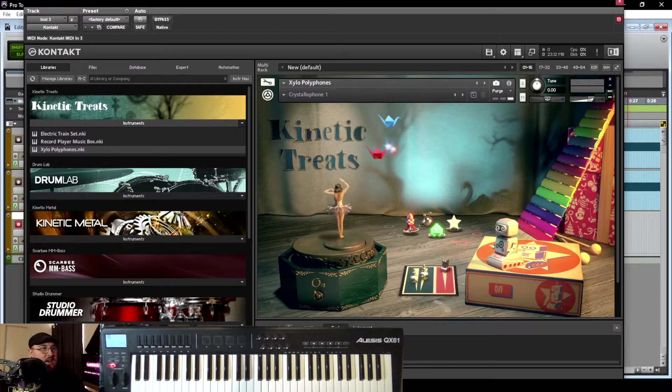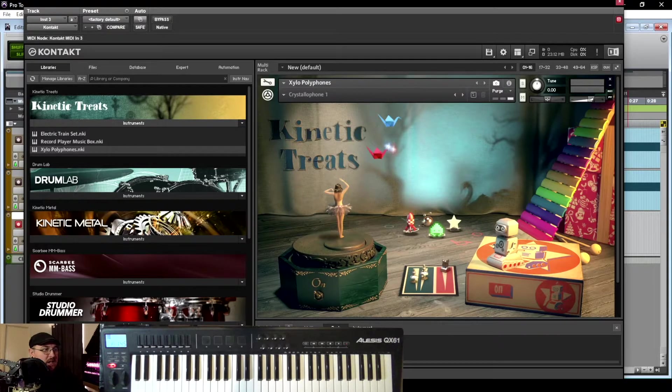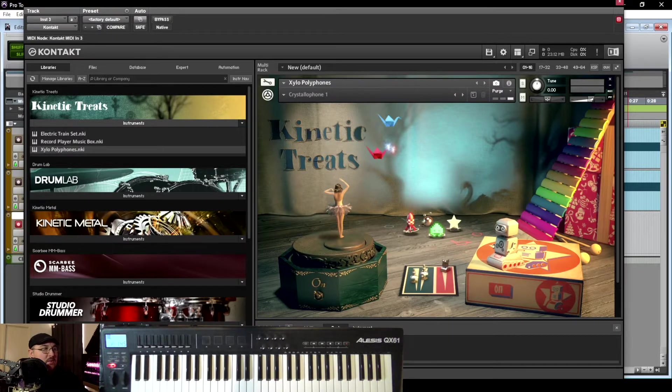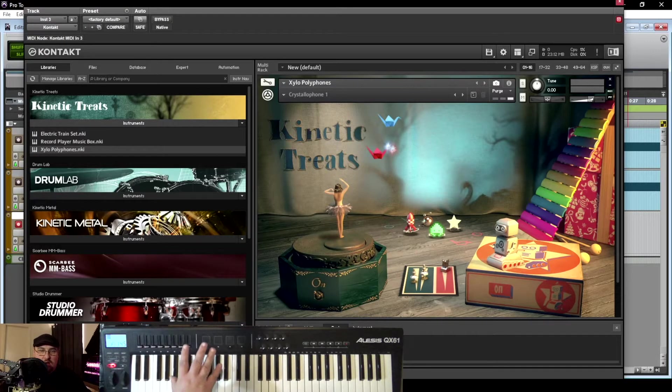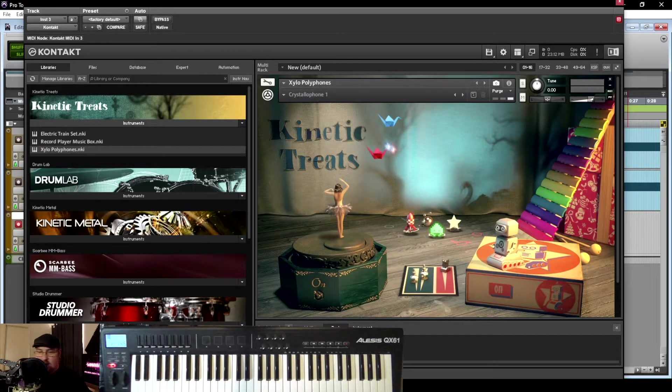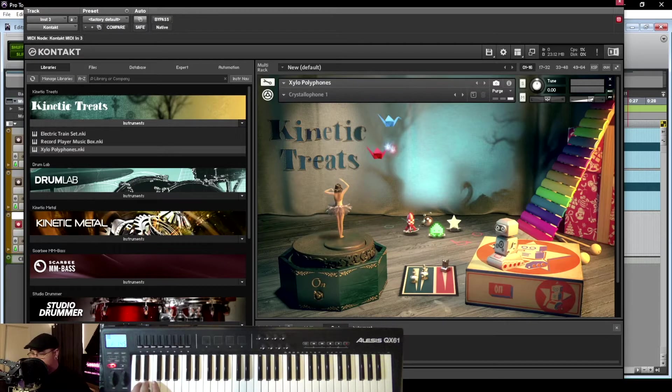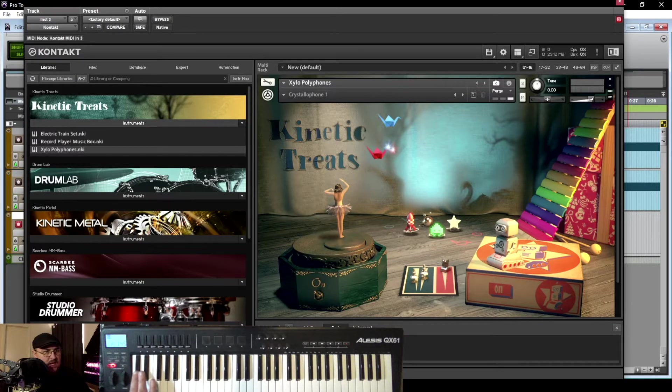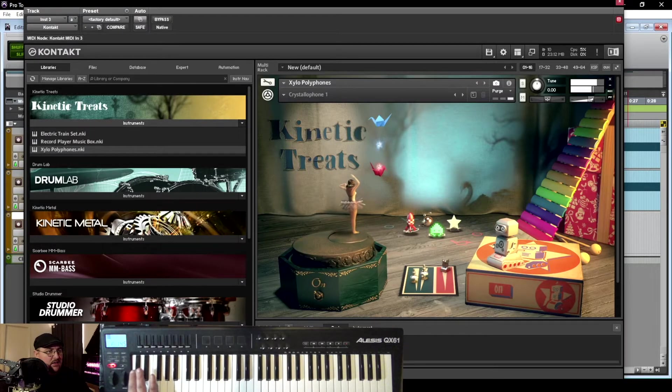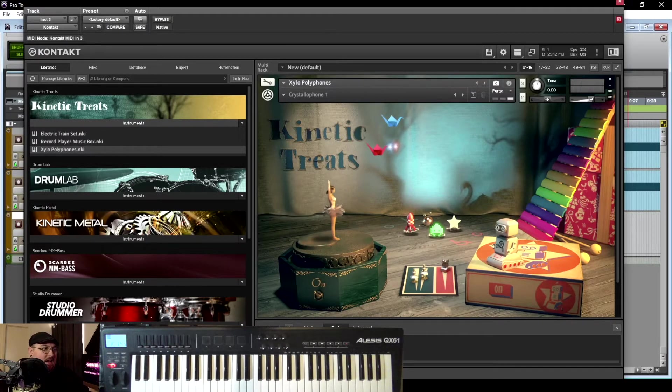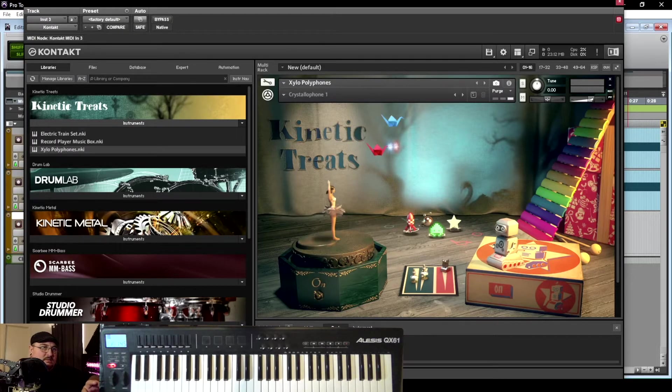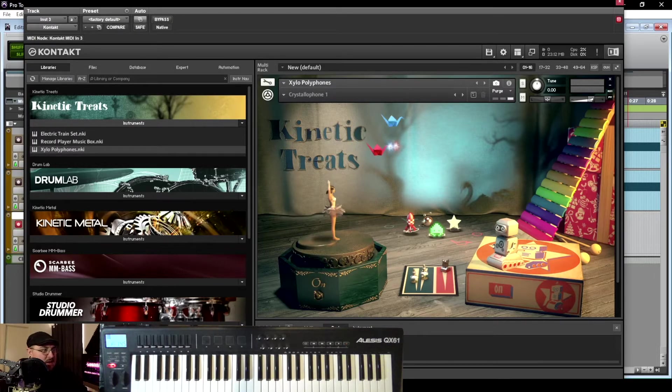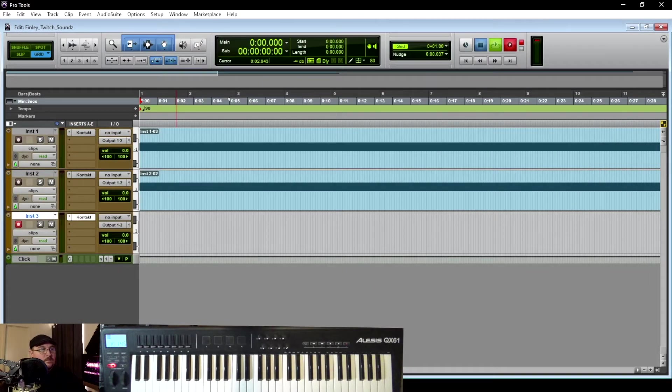Okay, so for this last layer, I'm again jumping back into the Contact player and using the Xylo Polyphones out of the Kinetic Treats. And on my keyboard over here, I've got the octaves all the way down, which I've actually been doing this whole time. But it kind of creates this really cool sound. I want to add that in as a layer. I'm not sure that I'm going to do too much more after this. I think this ambience all in itself is sounding pretty cool. So let's go ahead and record that, and then we'll move on.